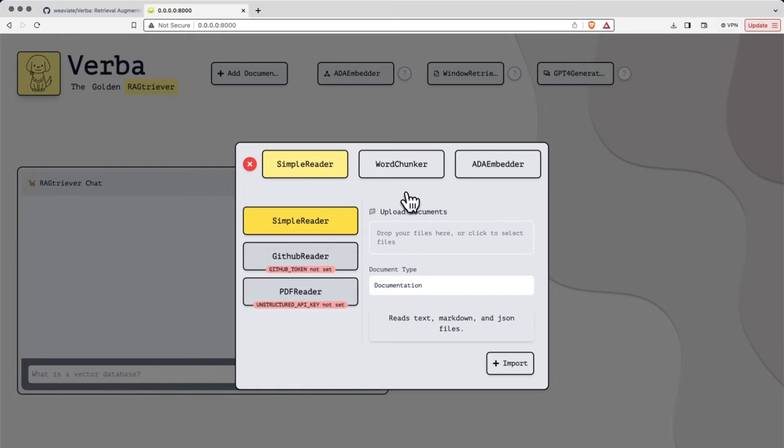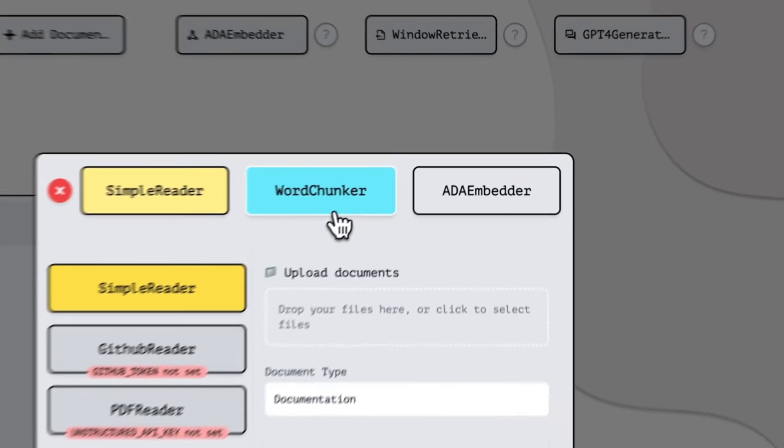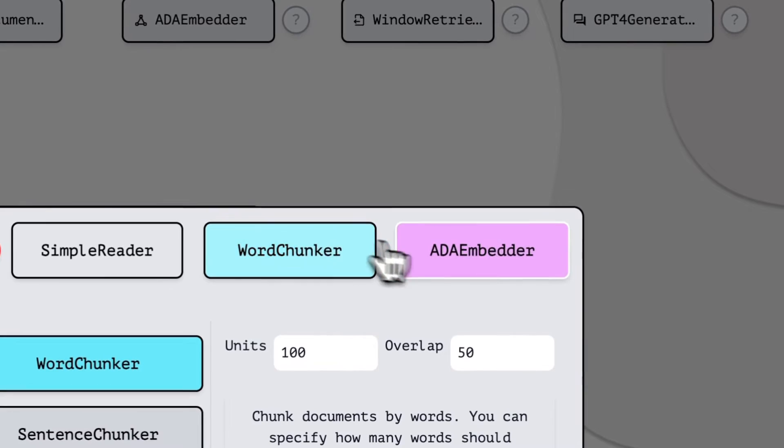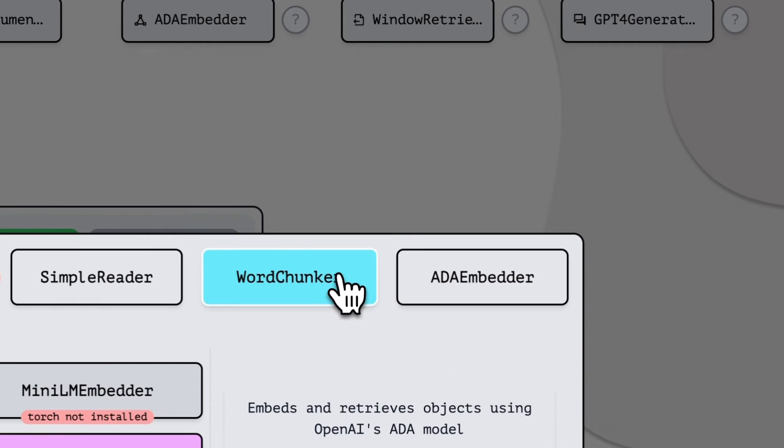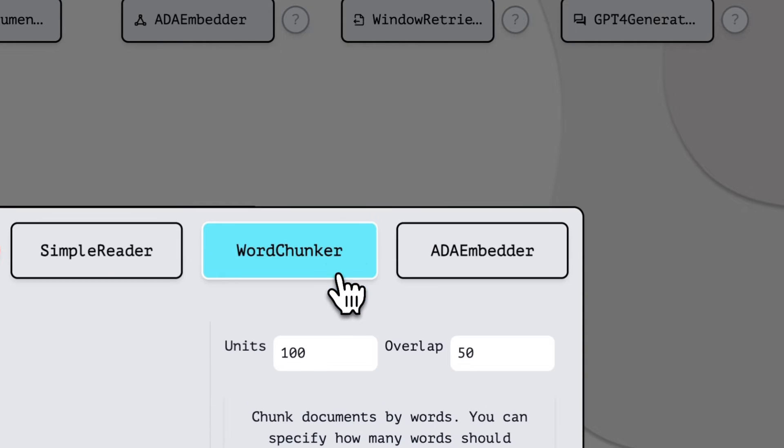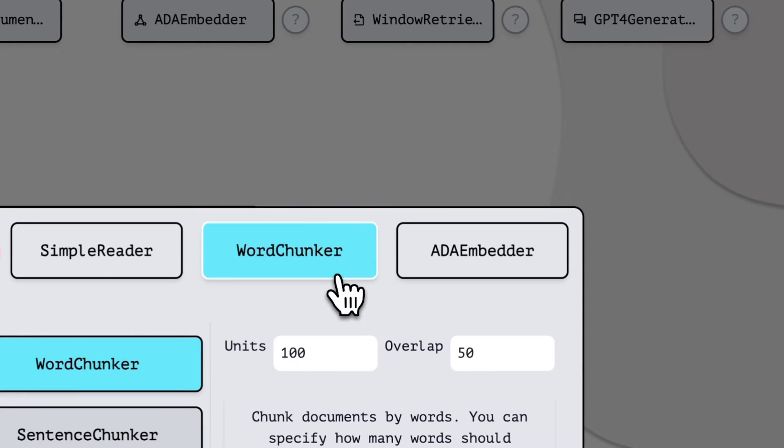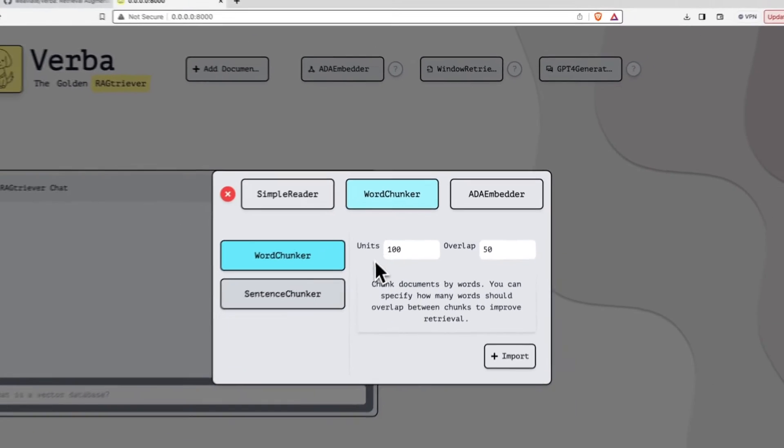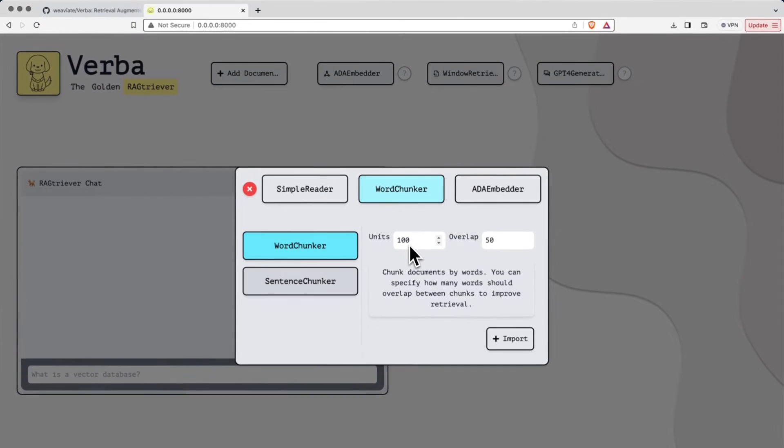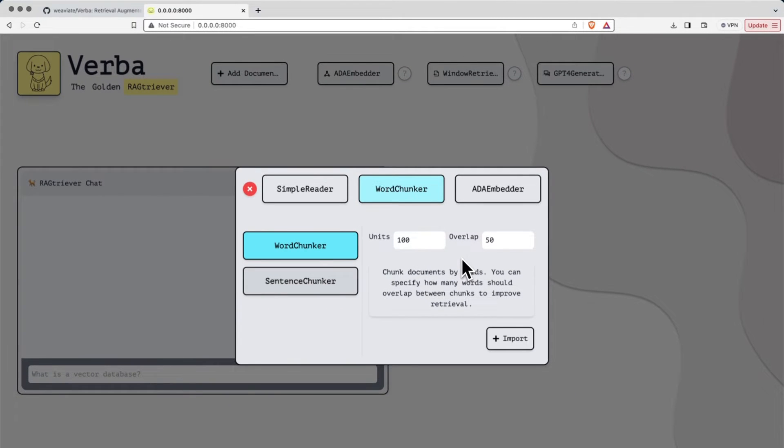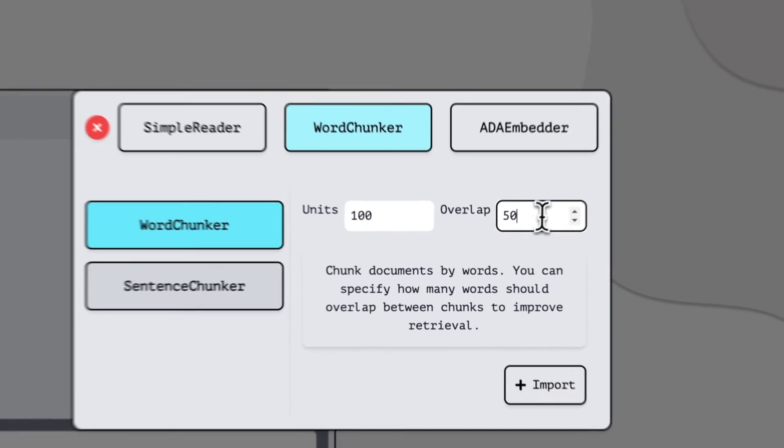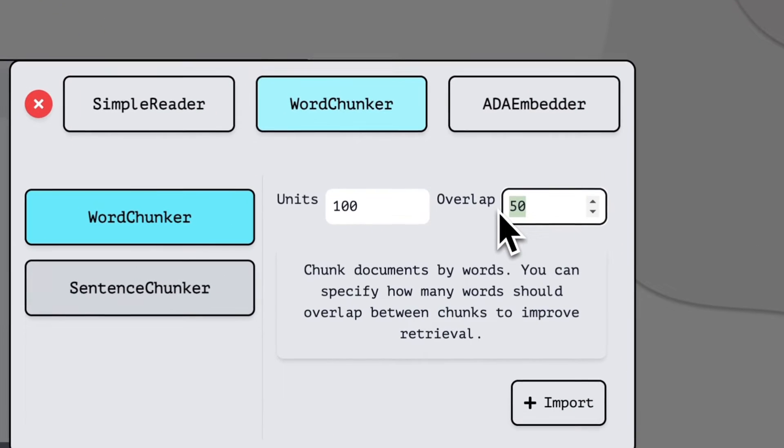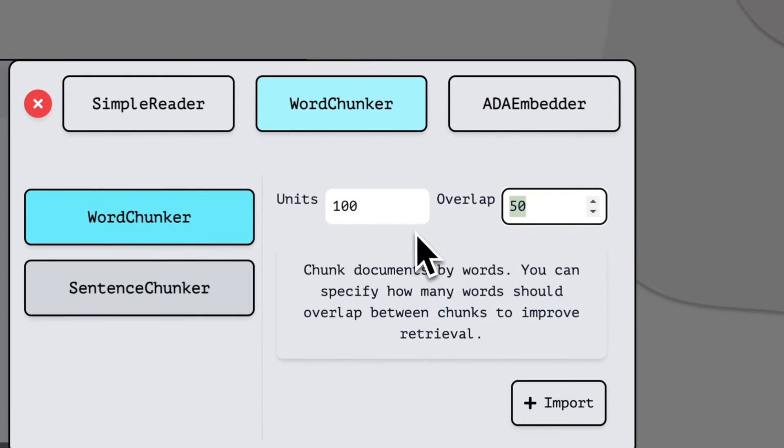Now the other things that we have here allow us to chunkify our data and embed our data. This is how the data is essentially processed when it's given to the RAG system. Word chunkers tell you different things like units and overlap that identify how many units of words that you have and how much overlap there is between words. Overlap is very important so that context isn't broken apart in an unorganic way. In other words, each chunk of data that you have will have a little bit of overlap and therefore a little bit of overlap in semantic meaning.